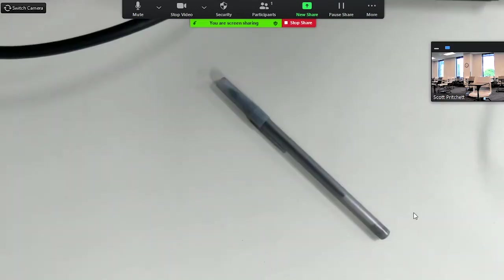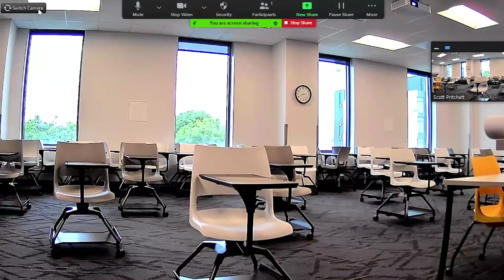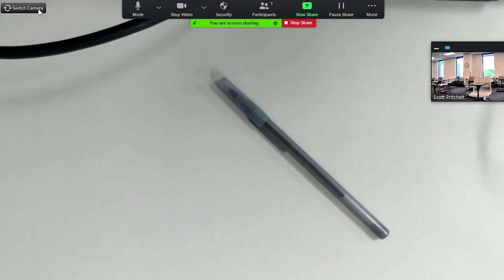You can click Switch Camera in the top left-hand corner to switch between the document camera and webcam. You will now see the document camera image on the computer, and students at a distance will see it too.